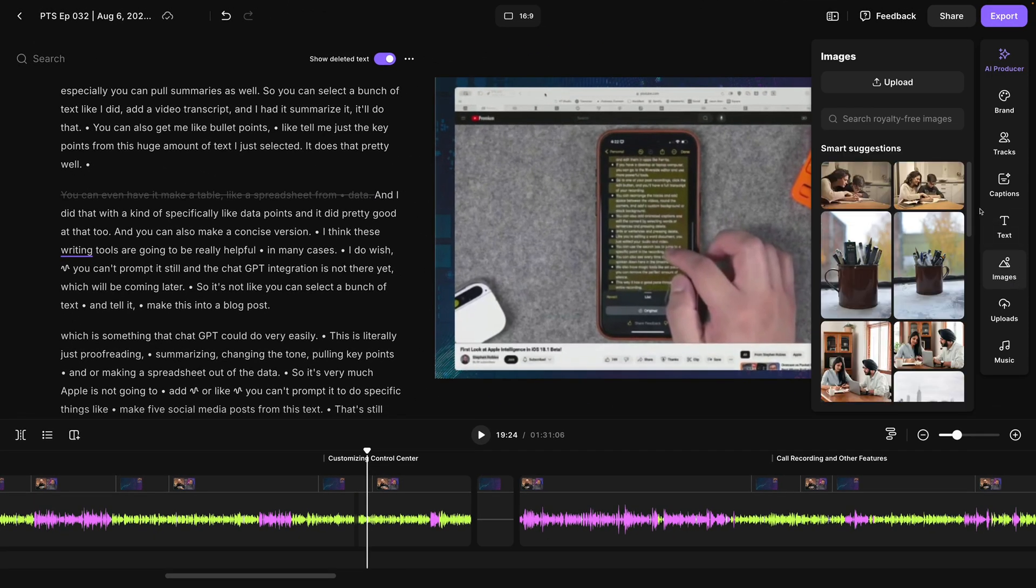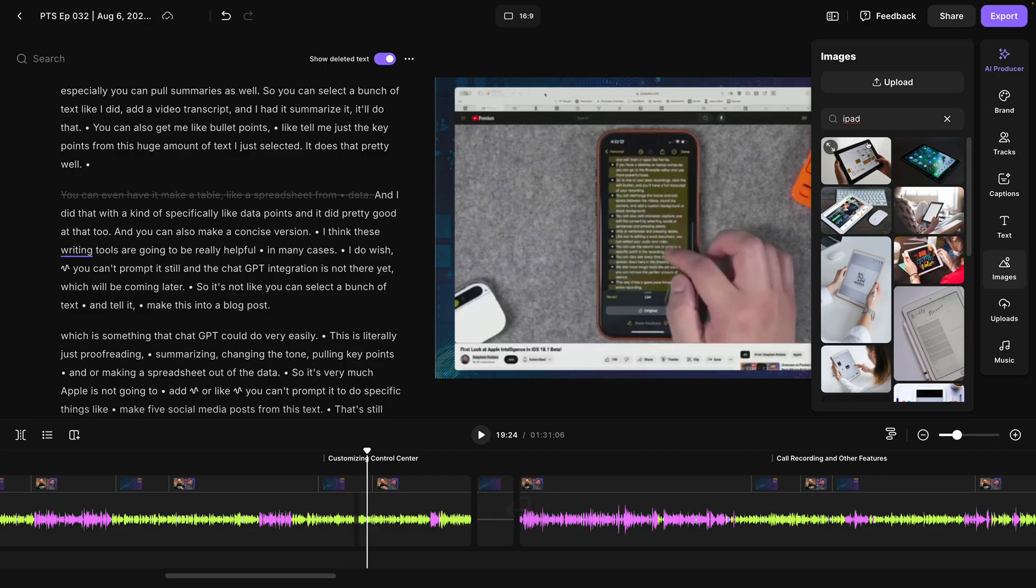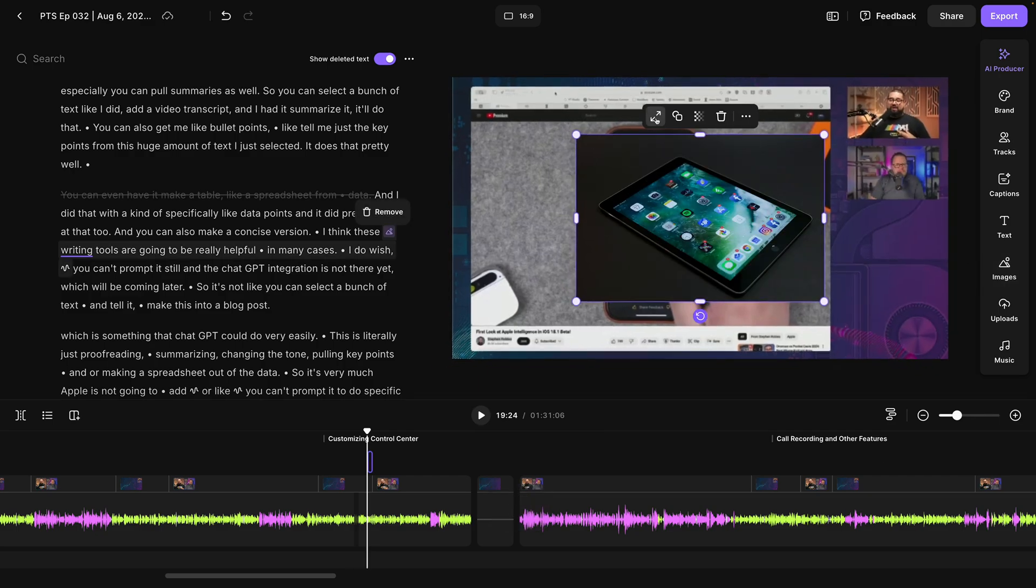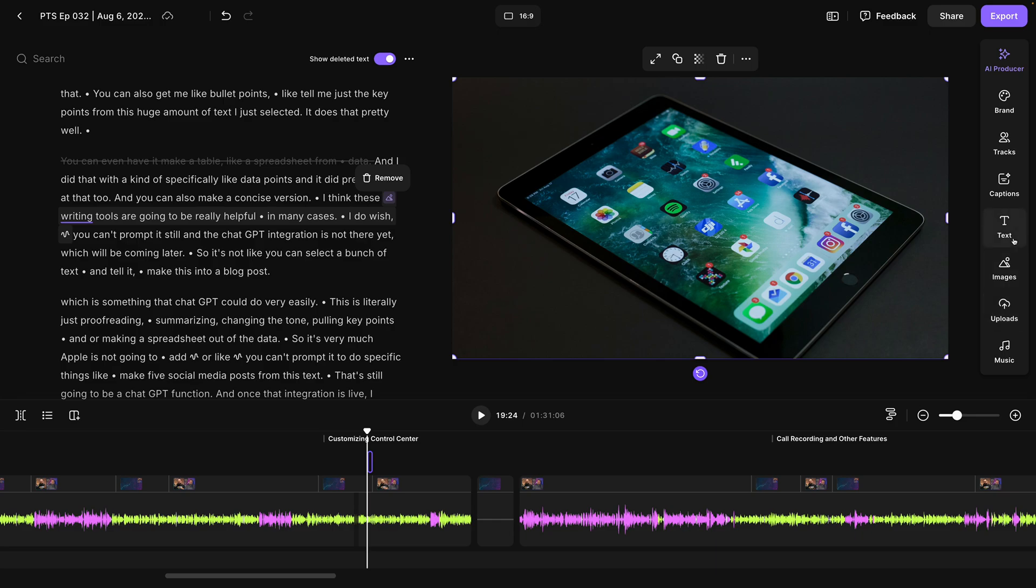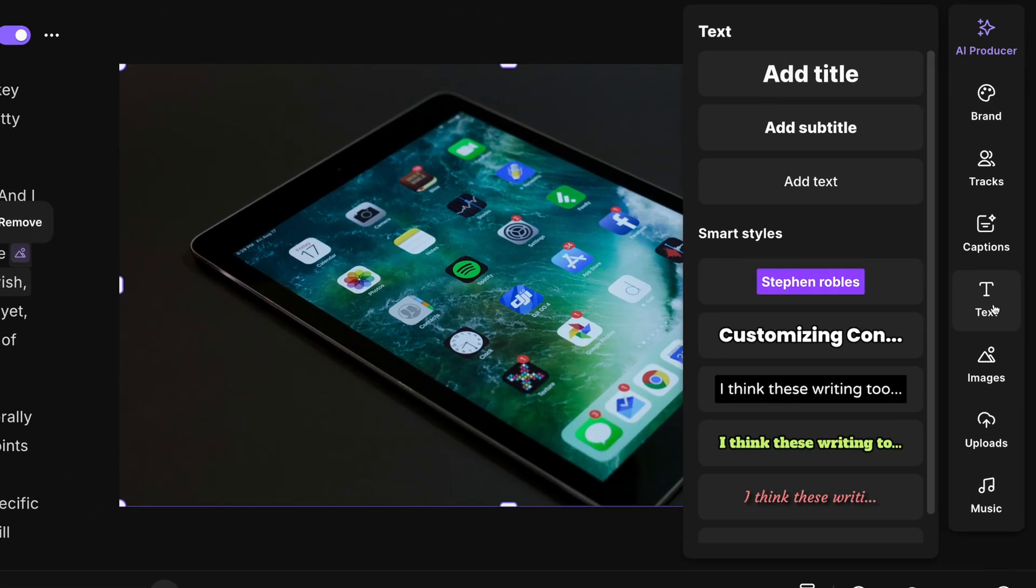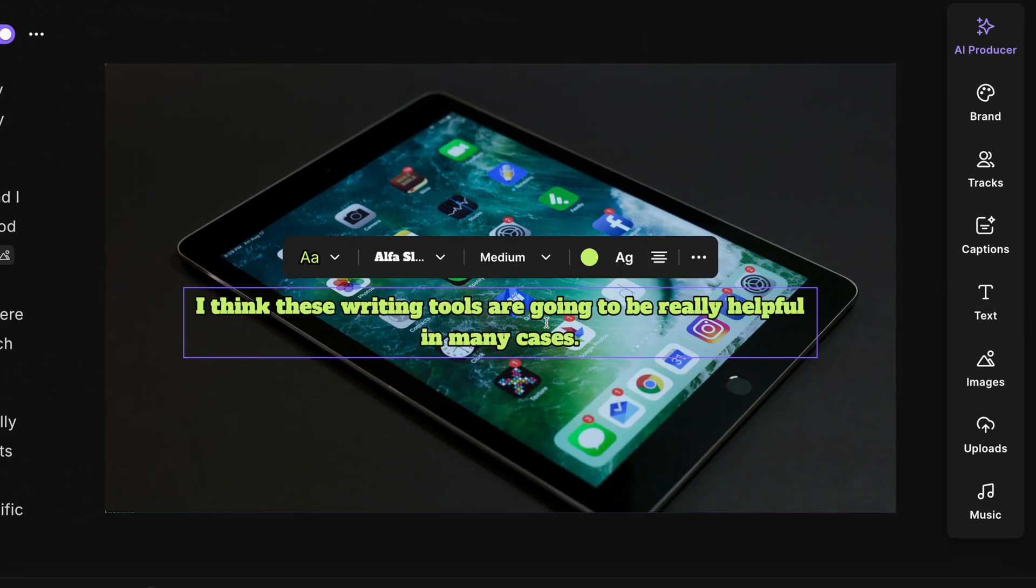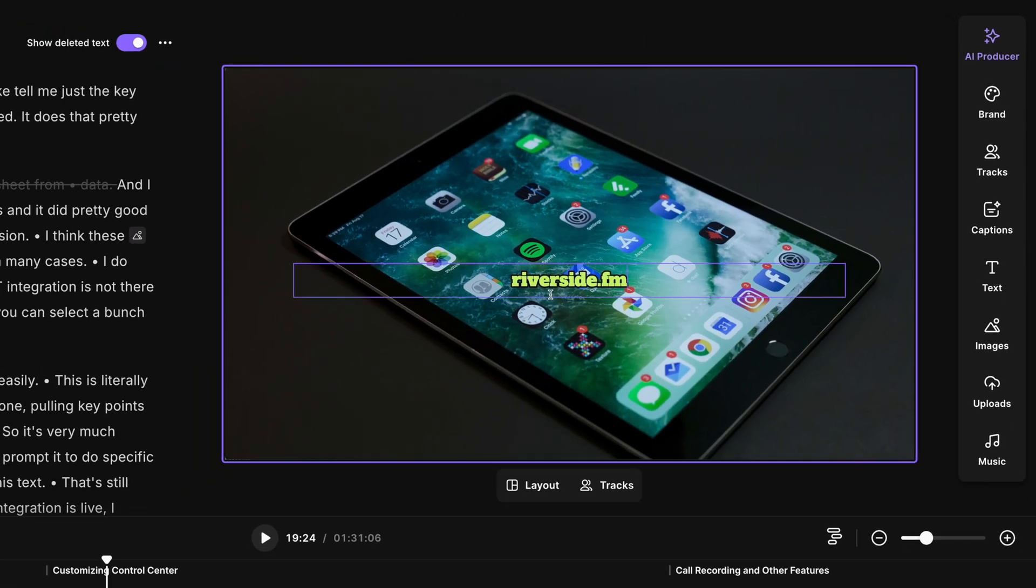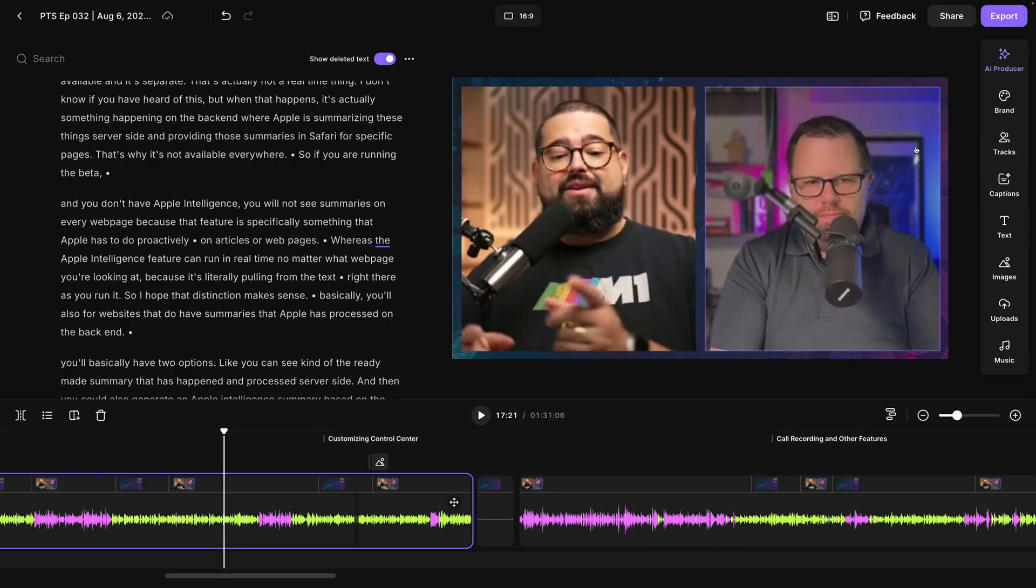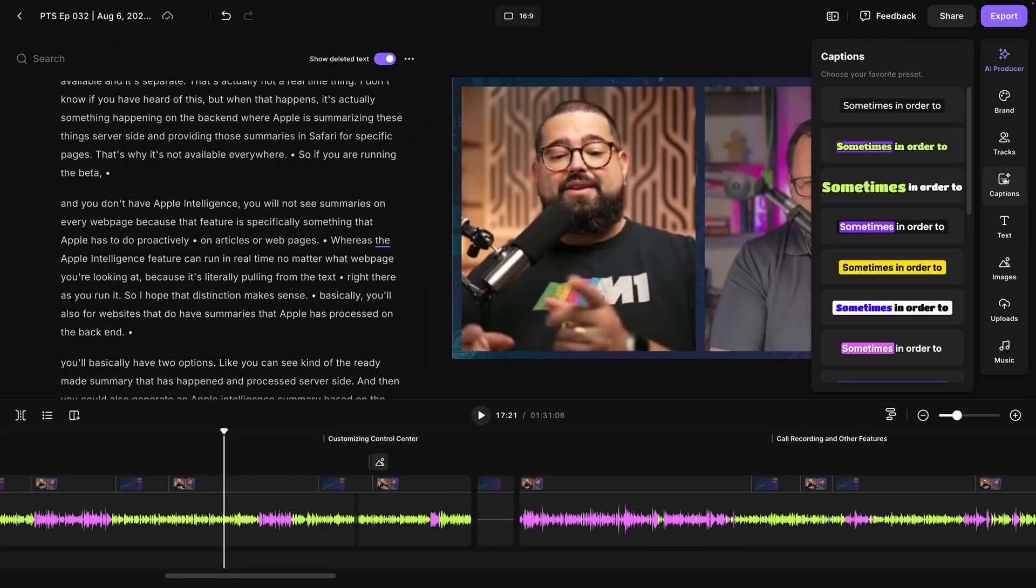I can also overlay images, even search for royalty-free images. One click will overlay it and another can expand it to fill the frame. I can also add text overlays using our tool here. Maybe add lower thirds, maybe a URL for a sponsor or maybe I want to add animated captions throughout the clip.